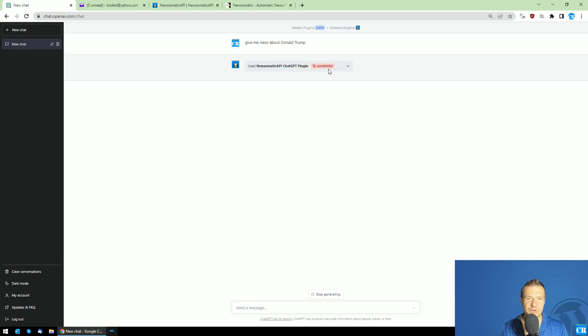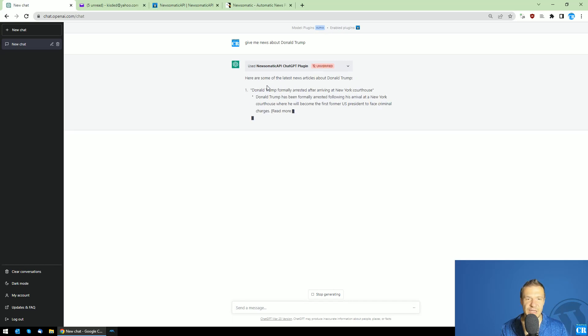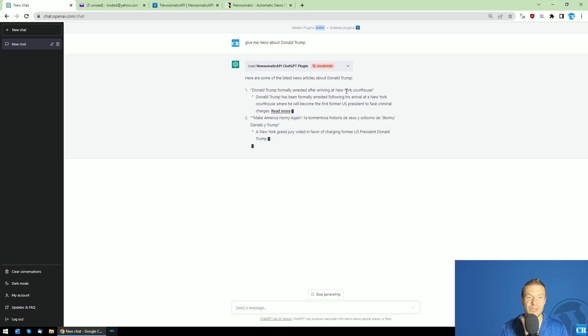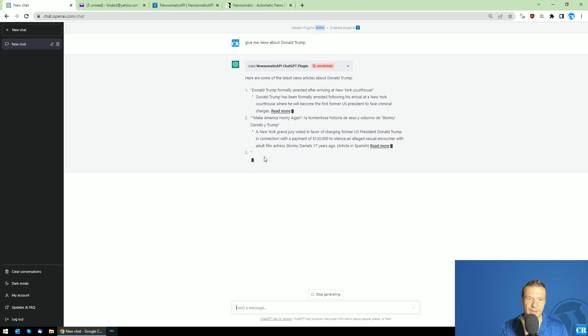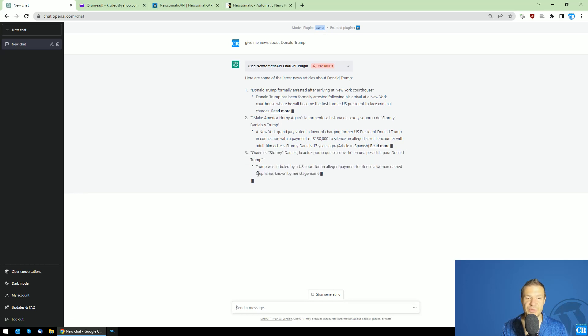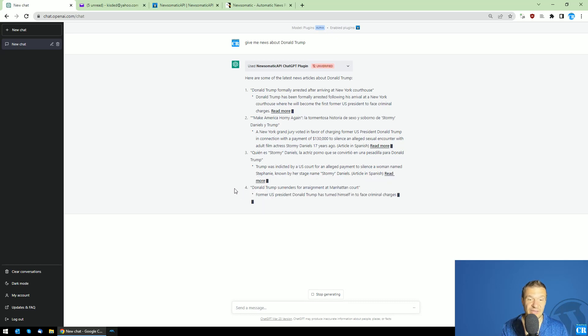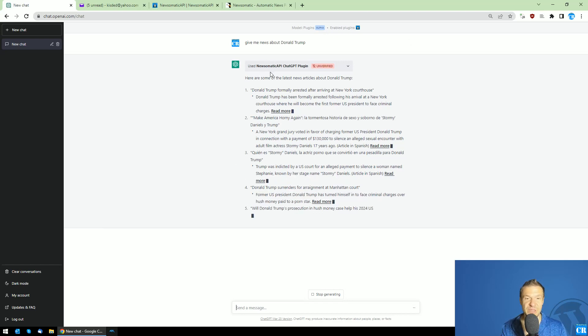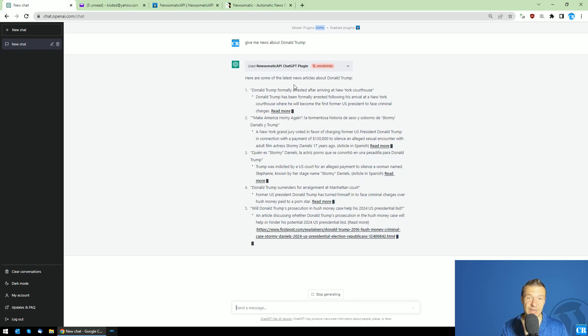After a short processing period, you can see 'Donald Trump formally arrested' - yeah, this is today's huge news. Here are the news about Donald Trump. This is a new feature that was added to ChatGPT, allowing it to read news from Newsomatic API.